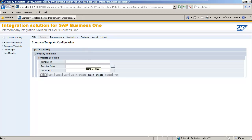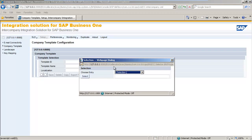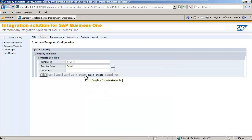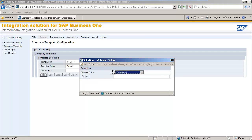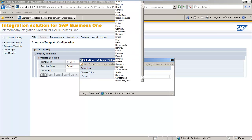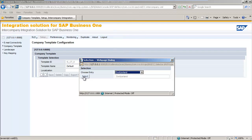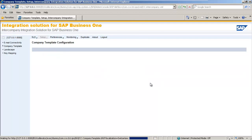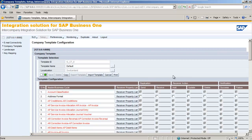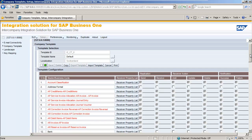Under the Template Name field, we can select the Browse button, and now we are going to choose a default template. We now need to select the localisation for this default template, which is going to be for Switzerland. As you can see, the Company Template Configuration details are now displayed. We are now going to customise this template for our Zurich Head Office and Geneva Branch companies.